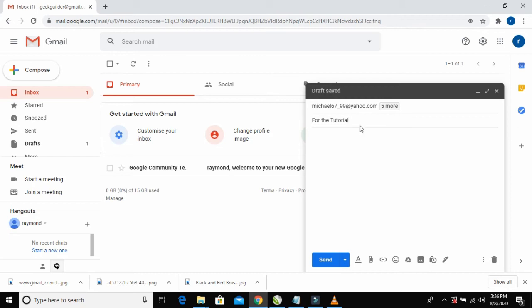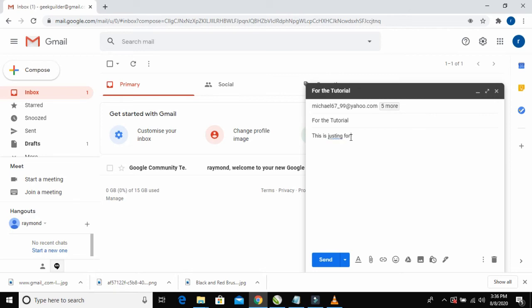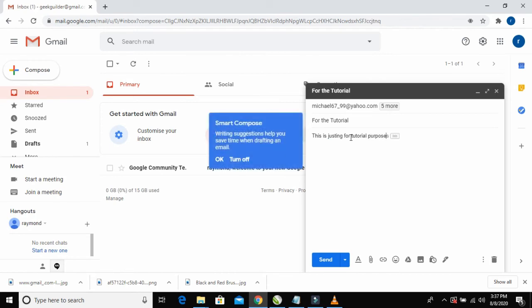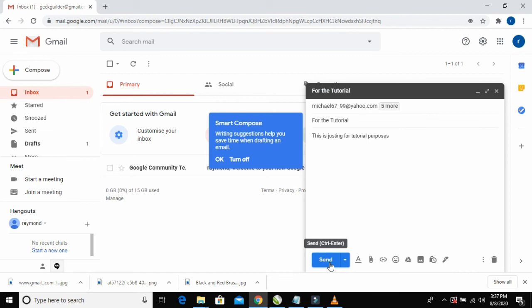After you have entered the subject, you can then compose your message. When done, just click on the Send button.